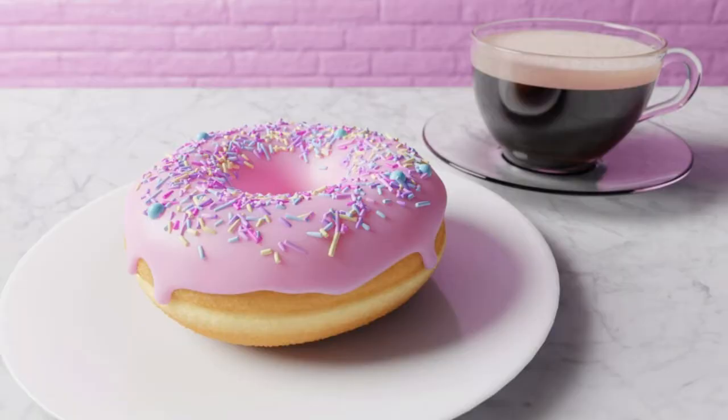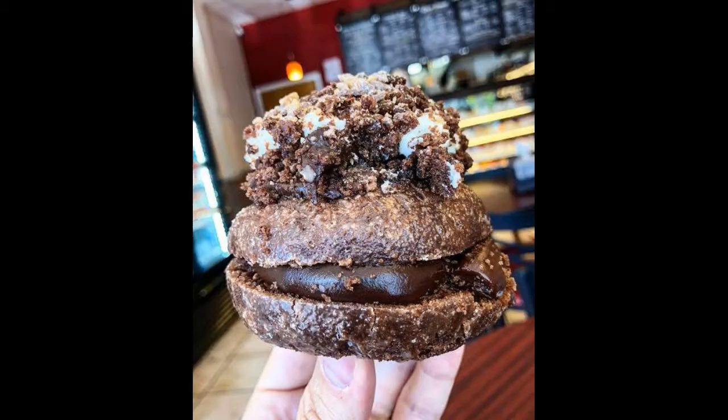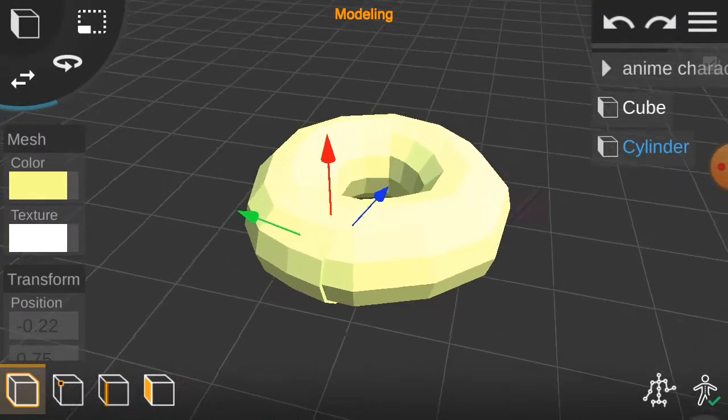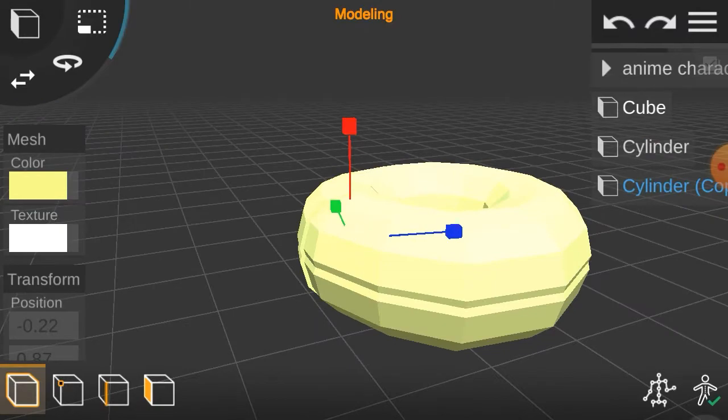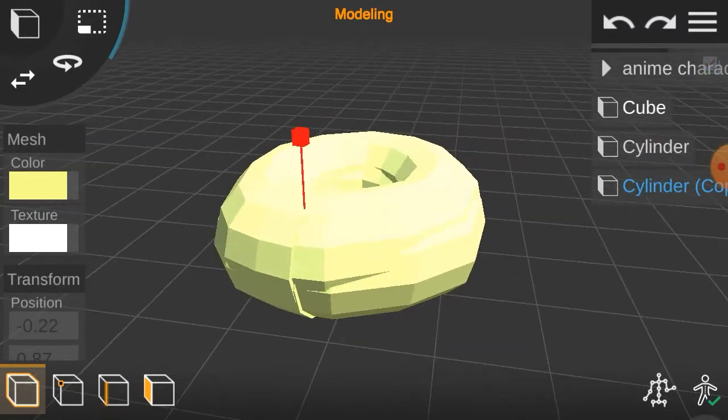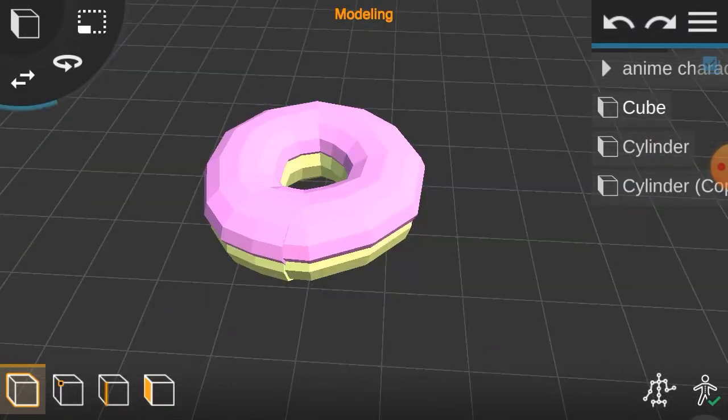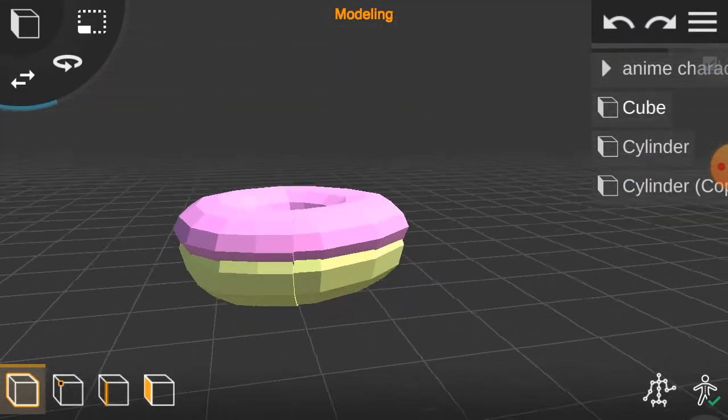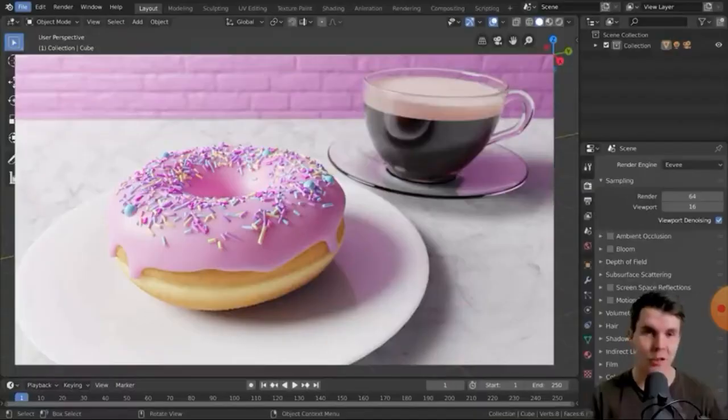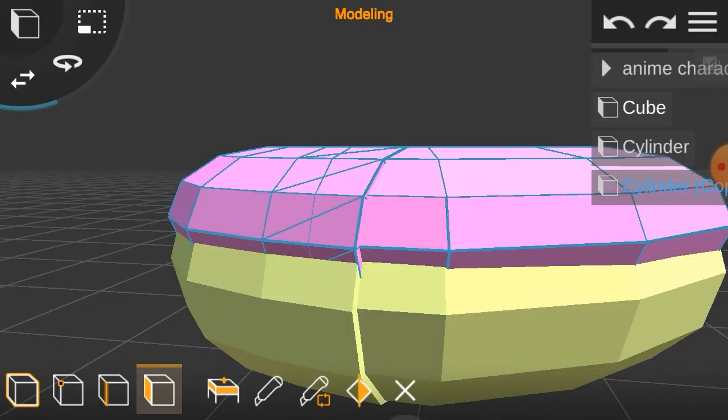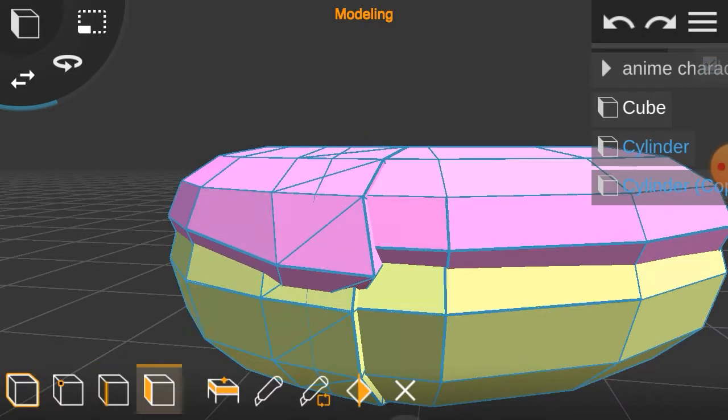Now color the torus with this color, duplicate the torus and scale it up, color it pink. Pink is the only color allowed, right Andrew? Pull some parts of the pink torus to make it look like it's dripping.